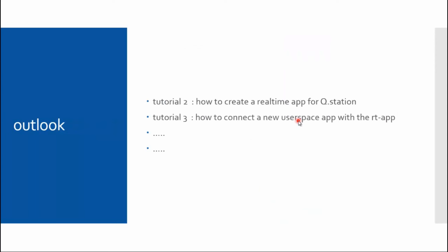So that was it for this tutorial. In the next tutorials, I will go further into Test.con 6 Studio and I will explain how to create a project and how I can program a real-time application for the Q.station, or how to program a user space application for the Q.station. And how you can connect the user space application with the real-time application. For example, to get parameters in the real-time application or read values from the real-time application. Thank you for watching and I hope I could be of some help.